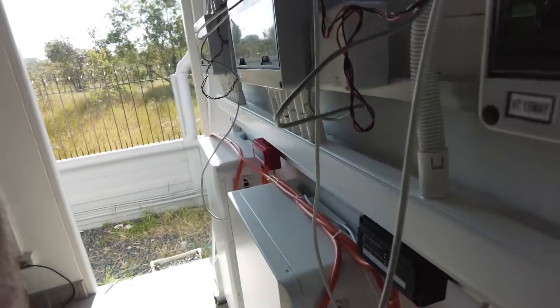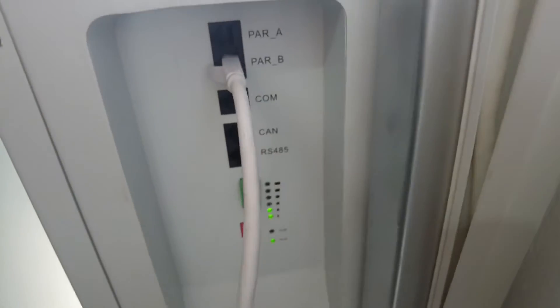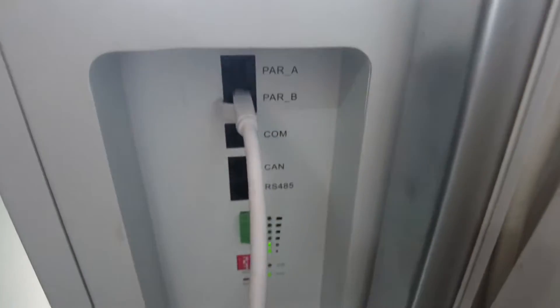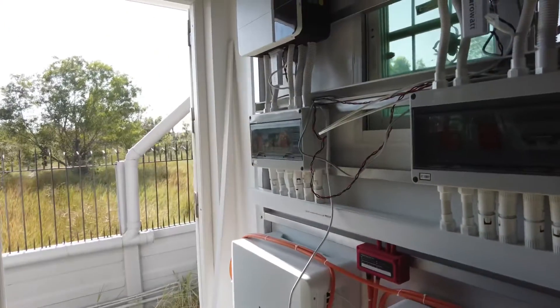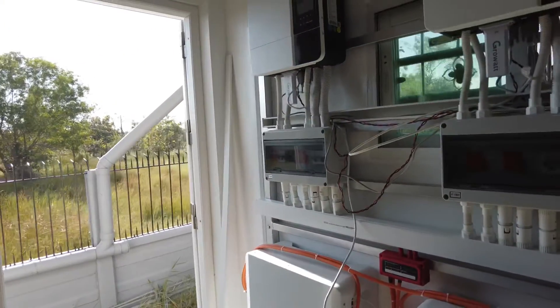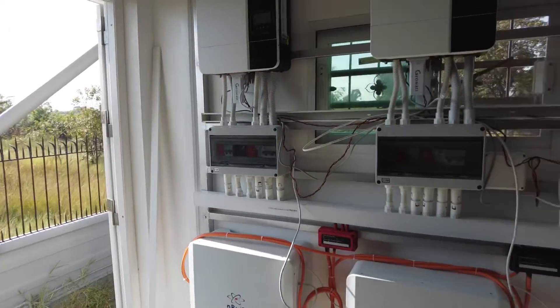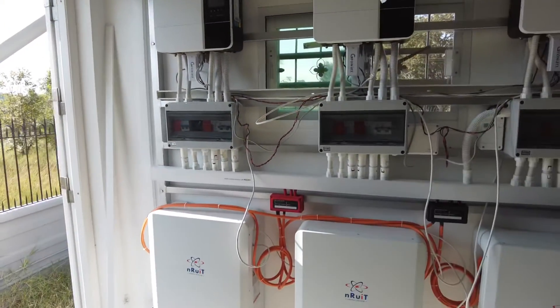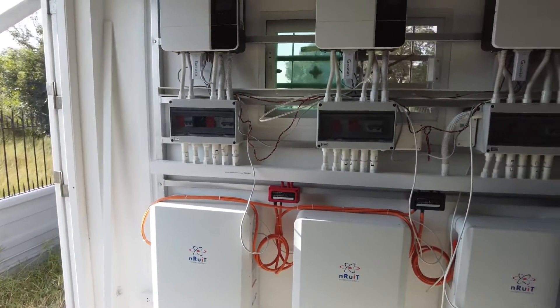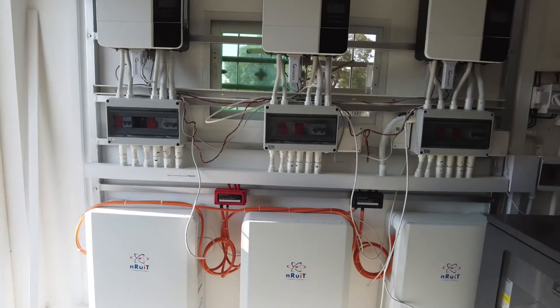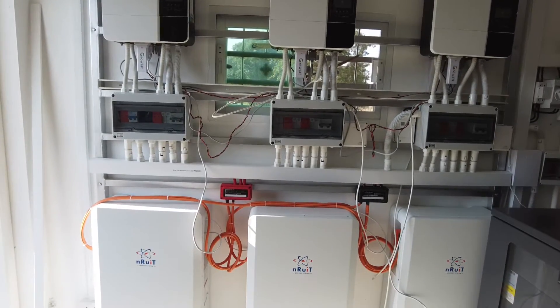And battery number three, the second light is flashing. So that says to me that these batteries are not being paralleled.